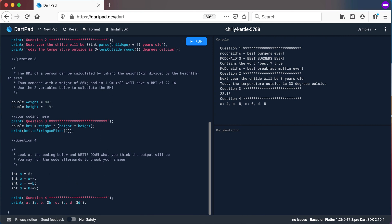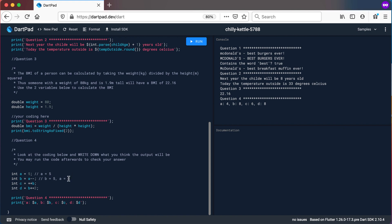After the first line executes, A will be 5. Now the next line: B equals A--. Because the minus-minus is at the end, it's a post-fix decrement — which means we first assign A to B. A is currently 5, so B will also be 5. Then we decrement A, so A becomes 5 minus 1, which is 4. B is 5 because it was assigned before we decremented. That's a post-decrement.